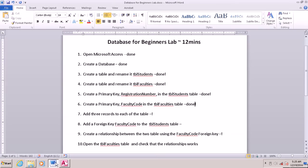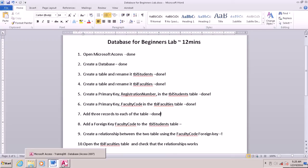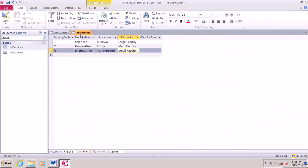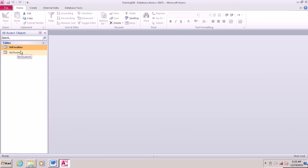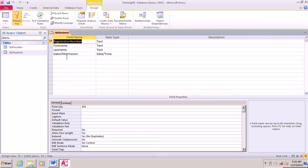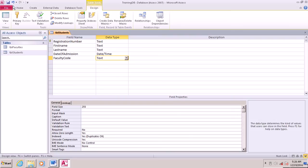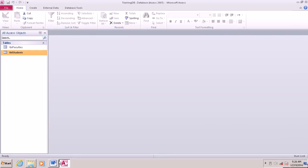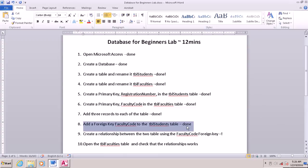Let's see where we are. Add three records done. The next step is to add a foreign key faculty code to the TBL Students table. A foreign key is a key in another table, not in that table. So to add faculty code as a foreign key to TBL Students table, right click, go straight to design view, and just add a field faculty code. This will be the foreign key faculty code in TBL Students.